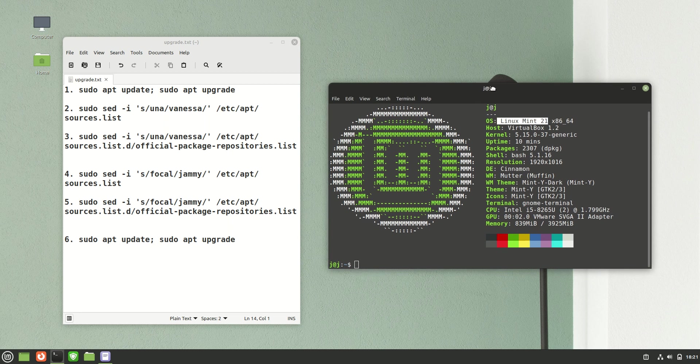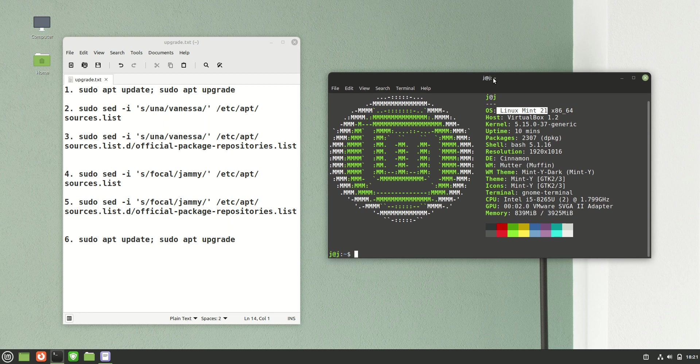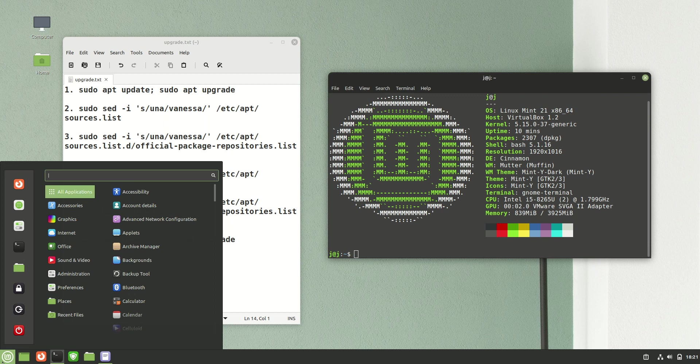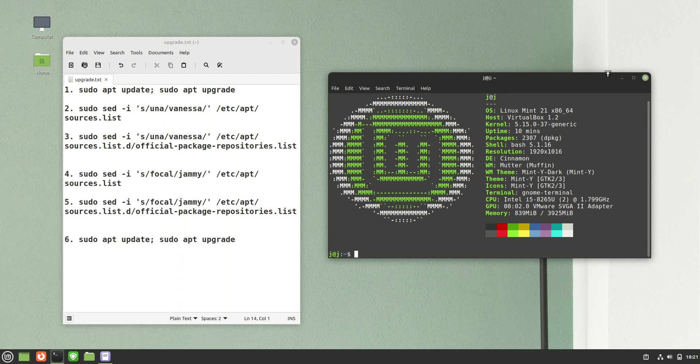You can see all the cool things: the updated Cinnamon, the updated kernels, the newer version of Cinnamon, some of the new wallpapers, that kind of thing.